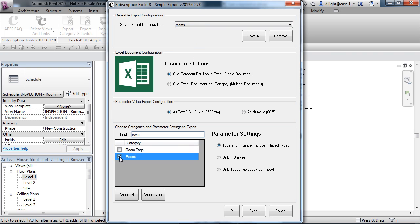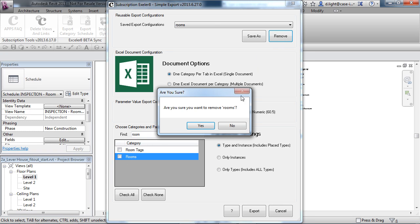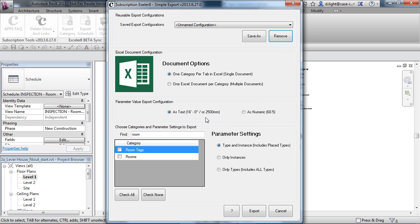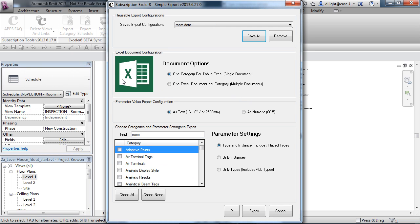You'll find that we can save this. Let's just go through this exercise. Let's remove rooms here, we'll select rooms, and we'll choose Save As Room Data. So that's our configuration.